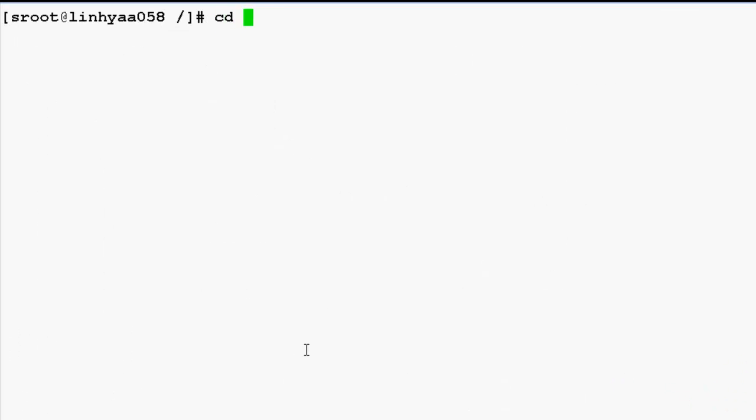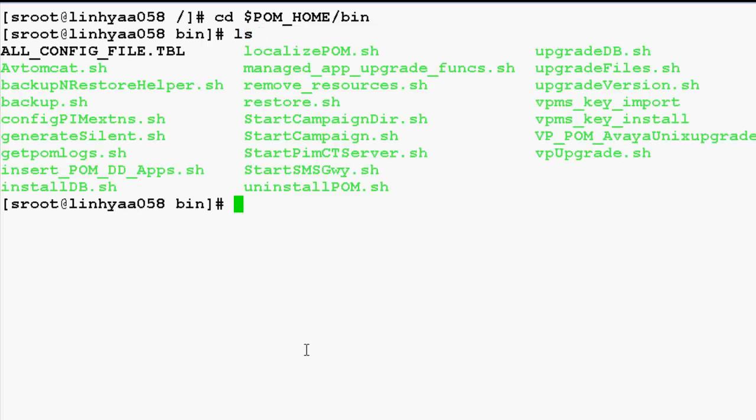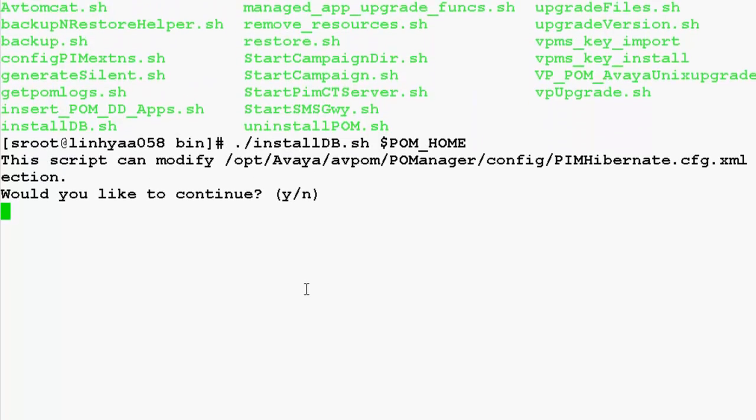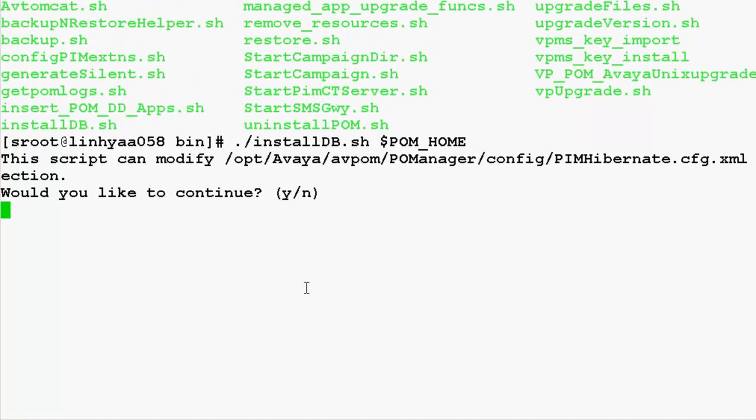Go to $POM_HOME/bin folder. We have lots of scripts and binaries residing here. We need to run installdb.sh script with $POM_HOME as parameter. This is an interactive script and will ask for lots of inputs.